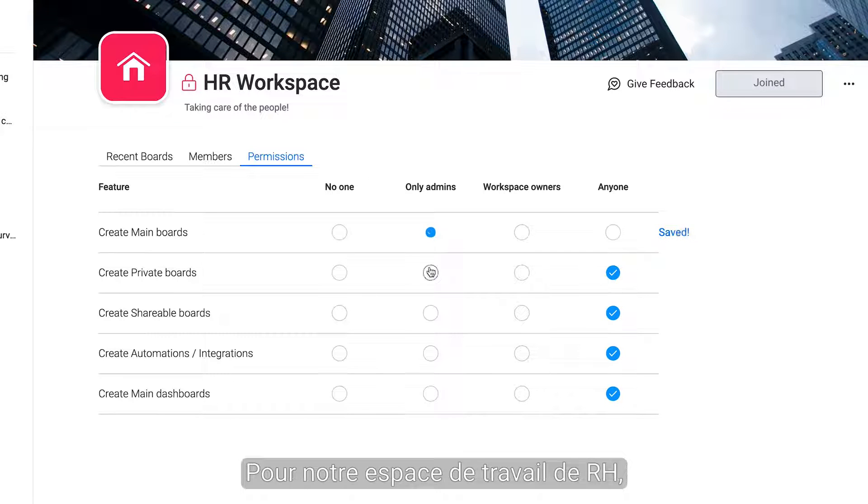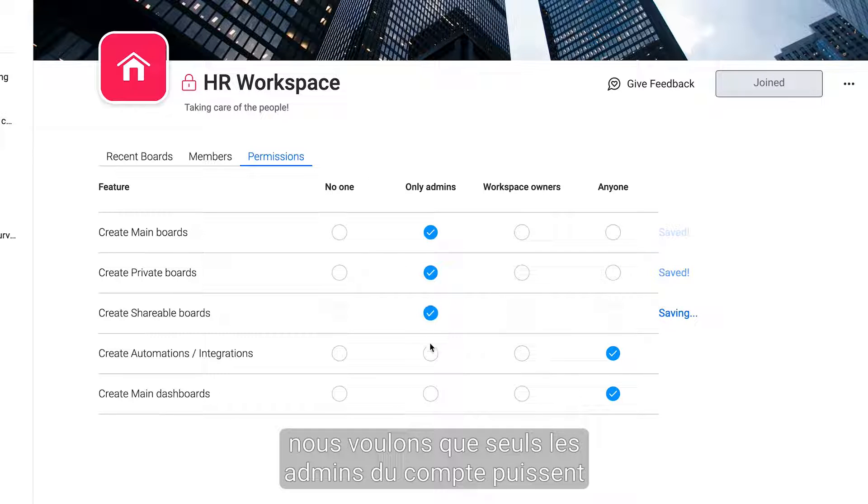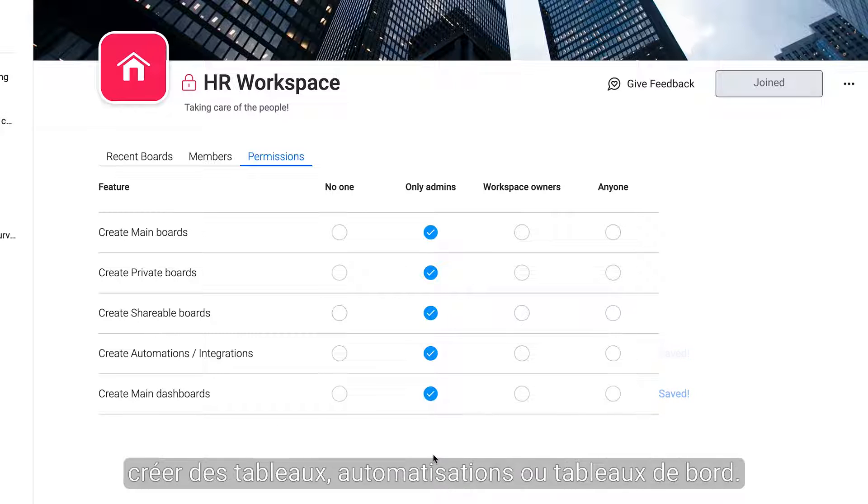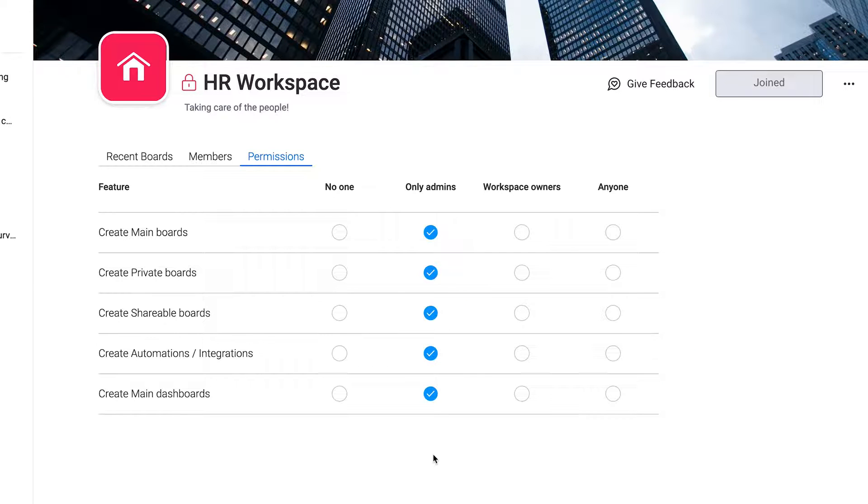For our HR workspace, we only want admins of the whole account to be able to create boards, automations, or dashboards.